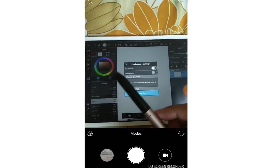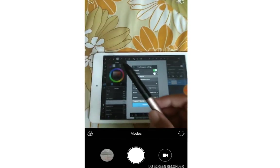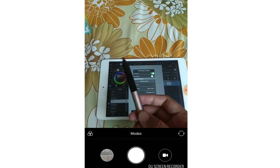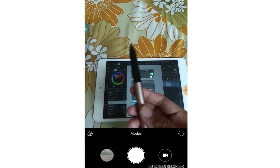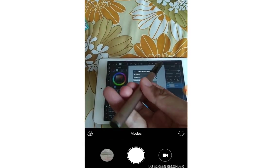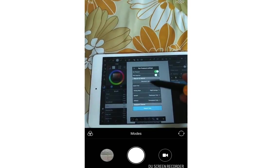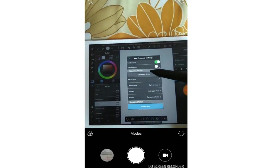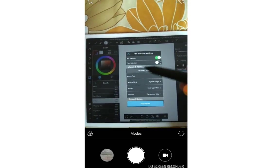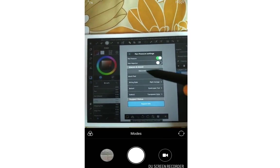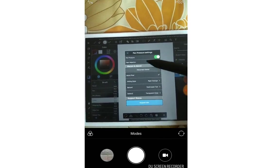And then here, this Adonit Pixel. Is it connected? This one is already connected.